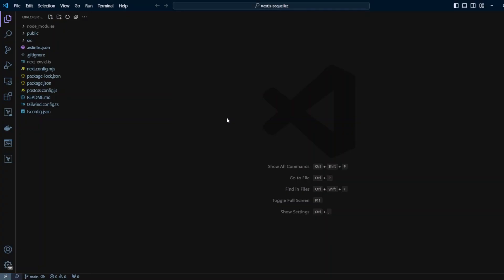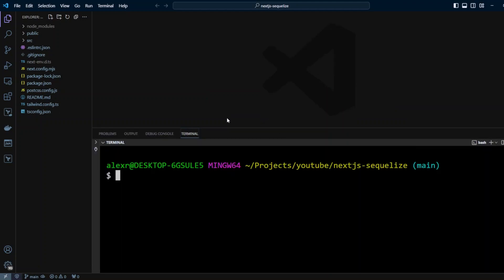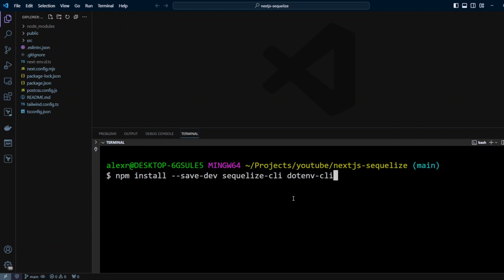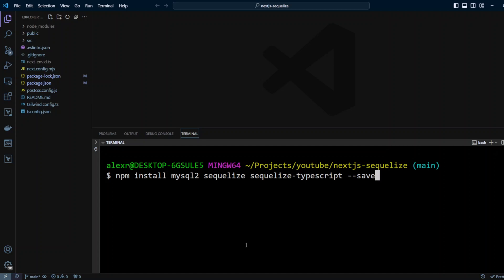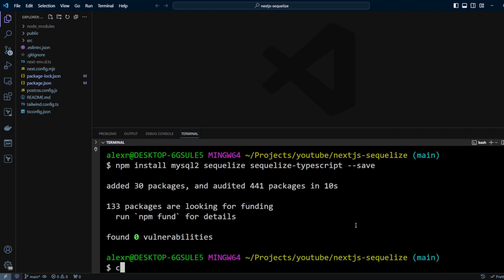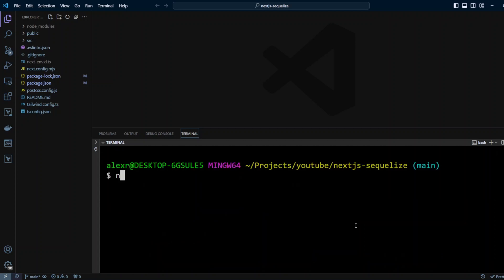In VS Code, open the terminal and install a couple of dev dependencies. We'll use Sequelize CLI to run migrations and dotenv-cli to pick up environment variables from the .env file. Next, install the runtime dependencies: mysql2, sequelize, and sequelize-typescript. Then run npx sequelize-cli init to initialize migrations.